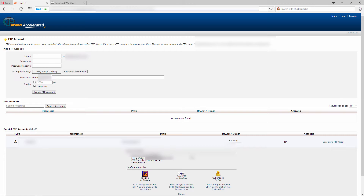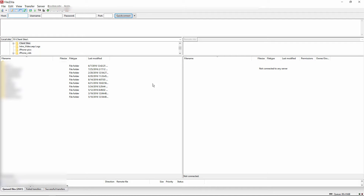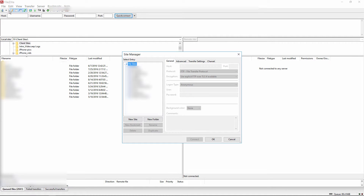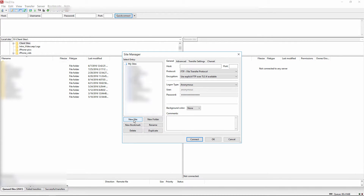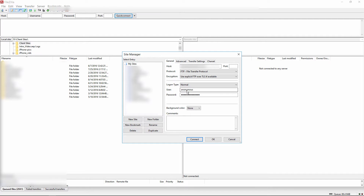Copy those details down. Then open up FileZilla and navigate to File > Site Manager, or press Ctrl+S (or Command+S), and create a new site. Name it whatever makes sense for you, then put in your host URL which is your FTP domain name. Where it says login type, choose 'Normal' or 'Ask for Password,' and then enter your username.